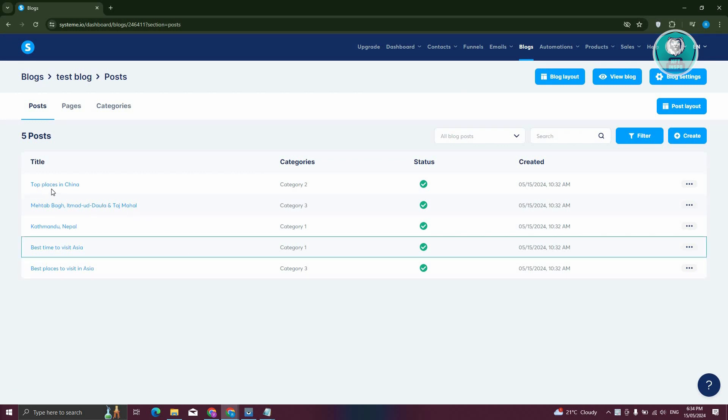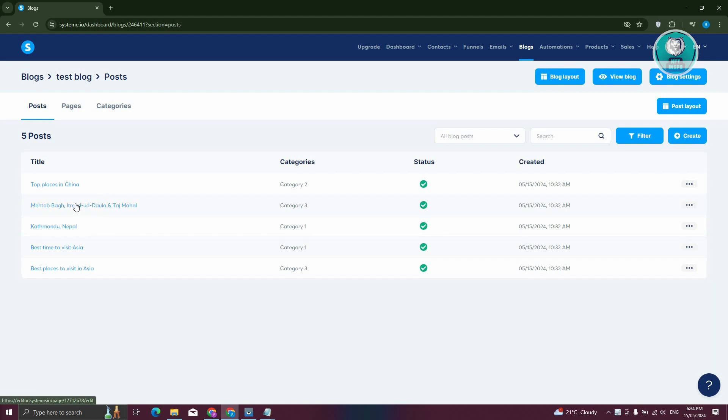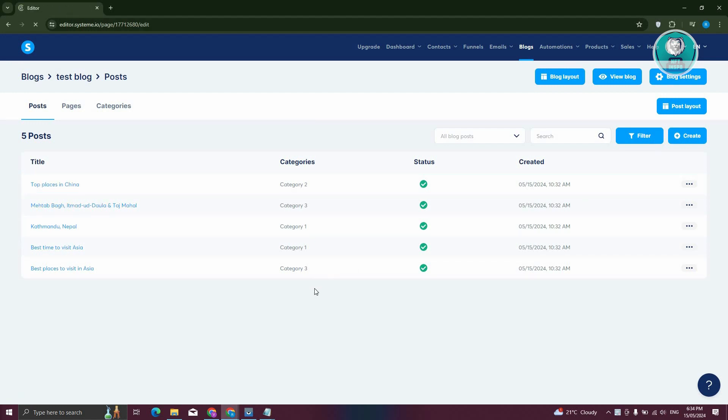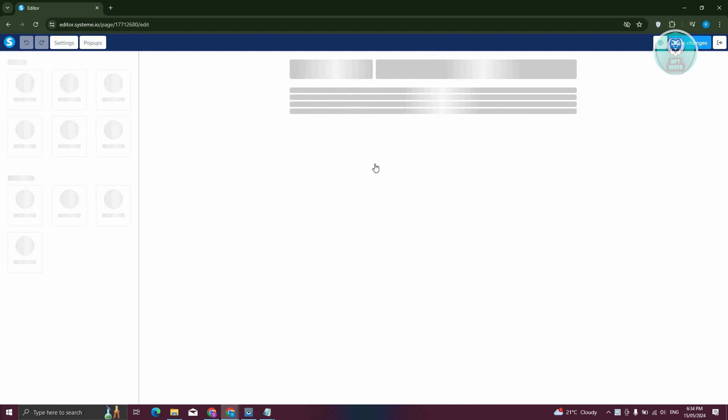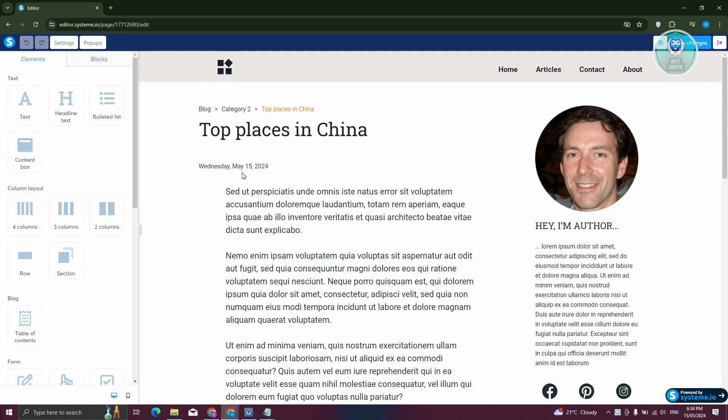From here we want to choose one of the posts that we have. In this case, maybe I want to use this first post here that we see, and from here we should be able to see the editor itself.